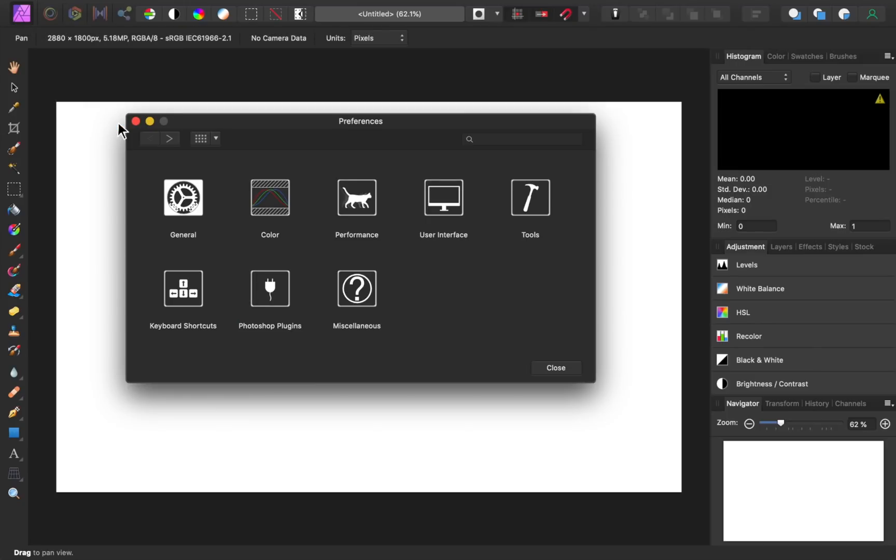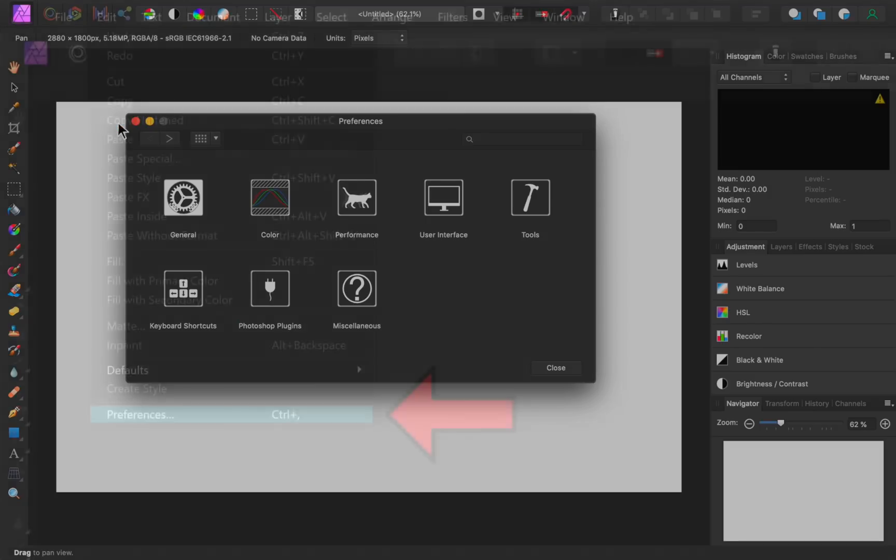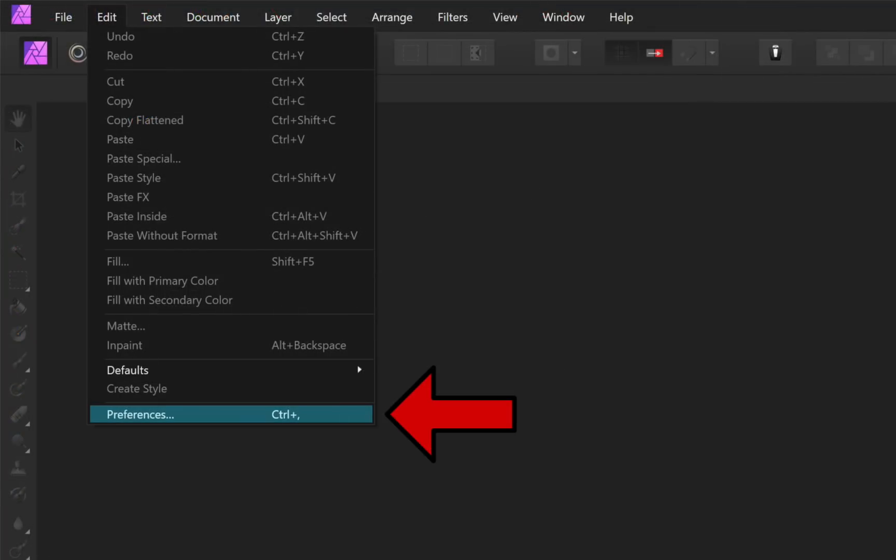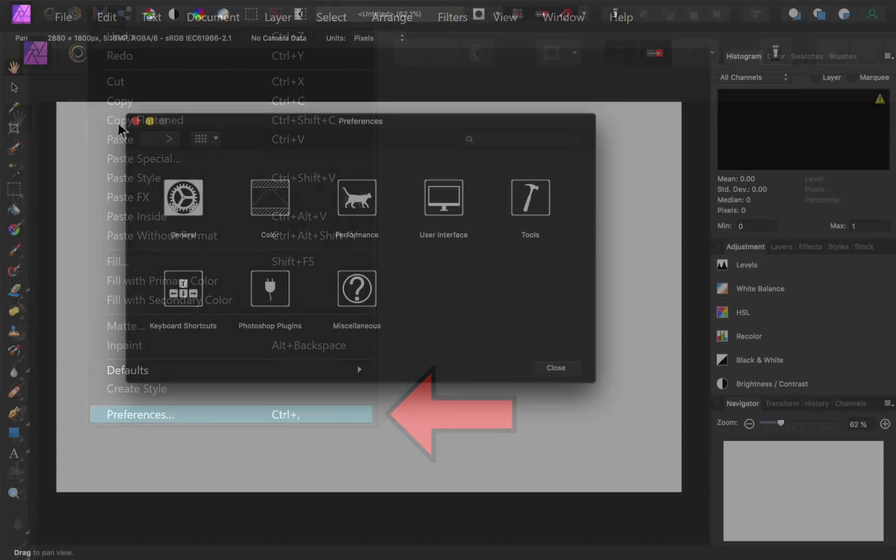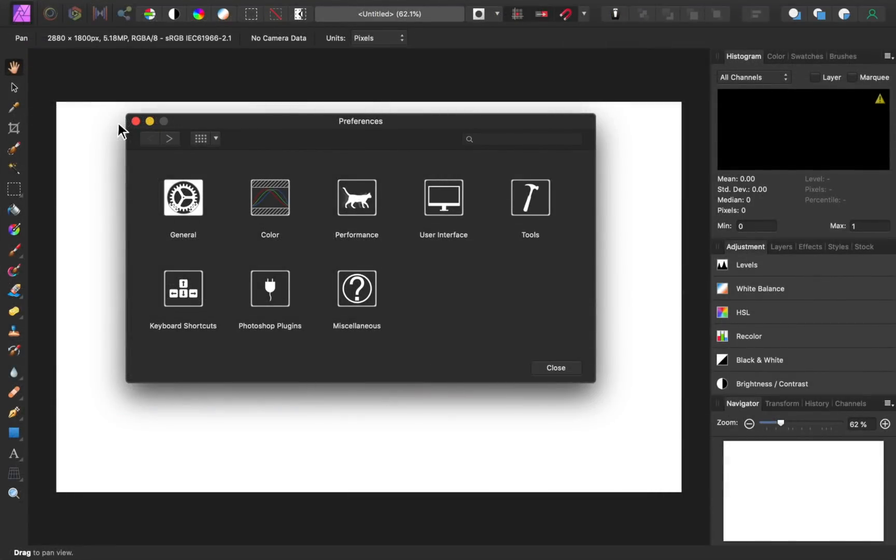And as a quick note for Windows users, your preferences can be found at the bottom of the edit menu. From here, open the keyboard shortcuts.